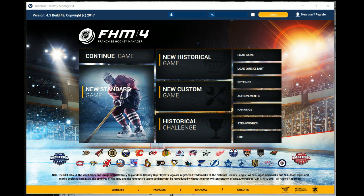Hello and welcome to another Franchise Hockey Manager video. This is a tutorial on how to install mods in your Franchise Hockey Manager game. There are two ways to install mods: through Steamworks or through our forums.